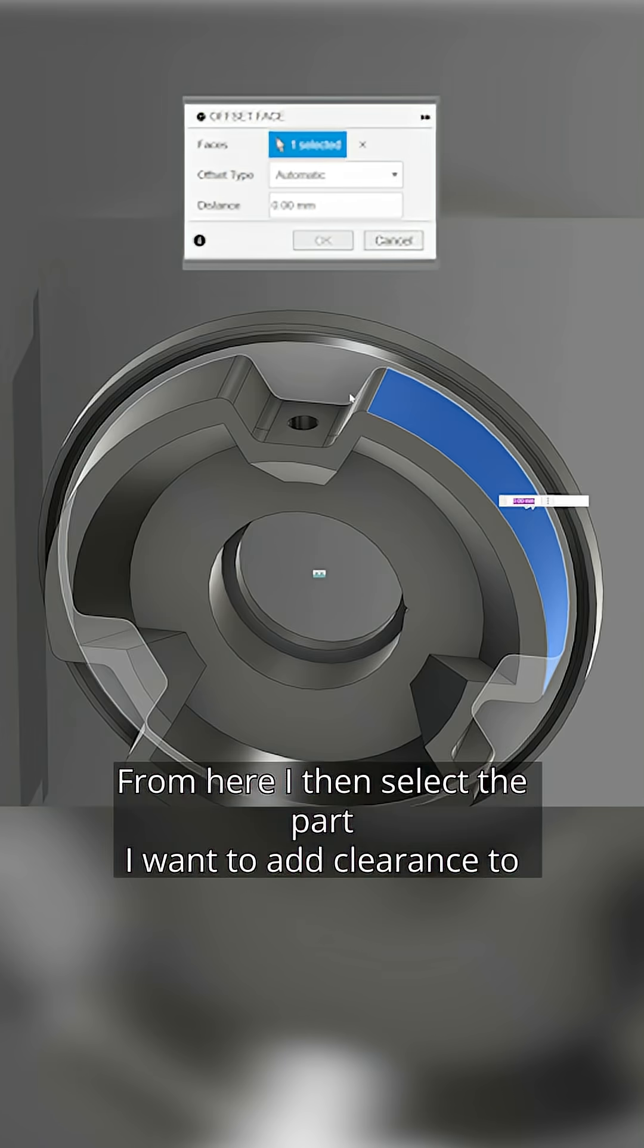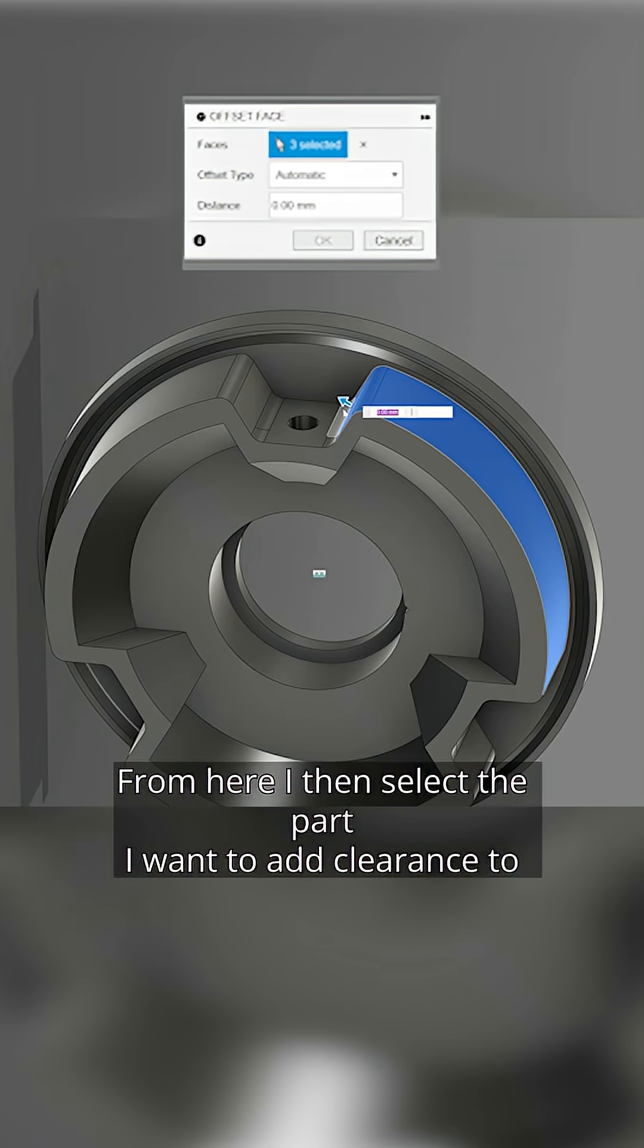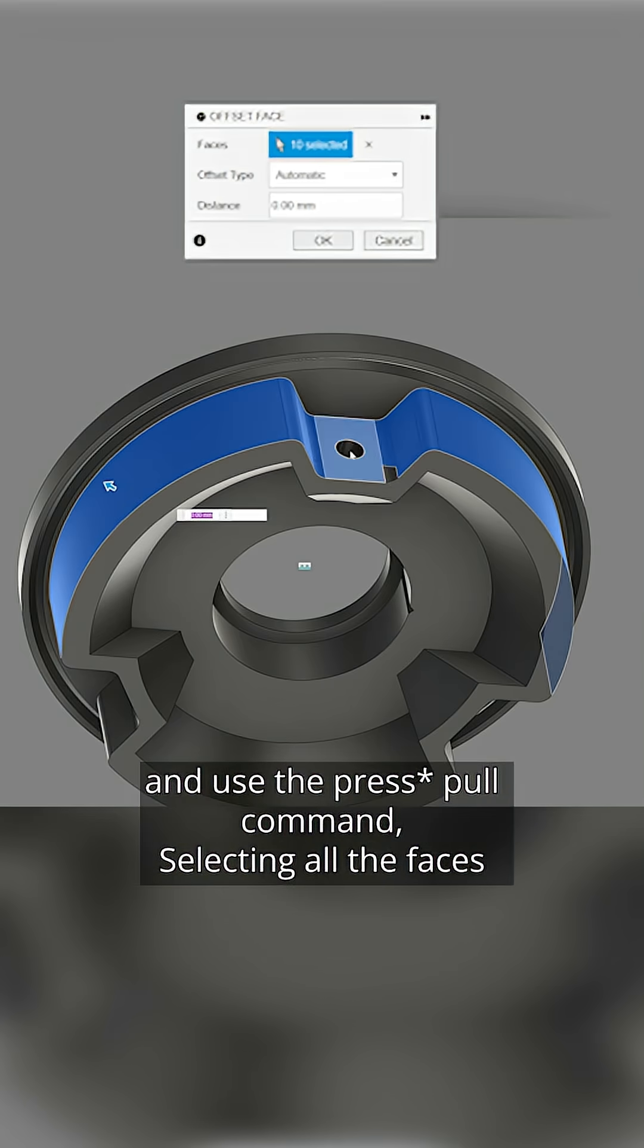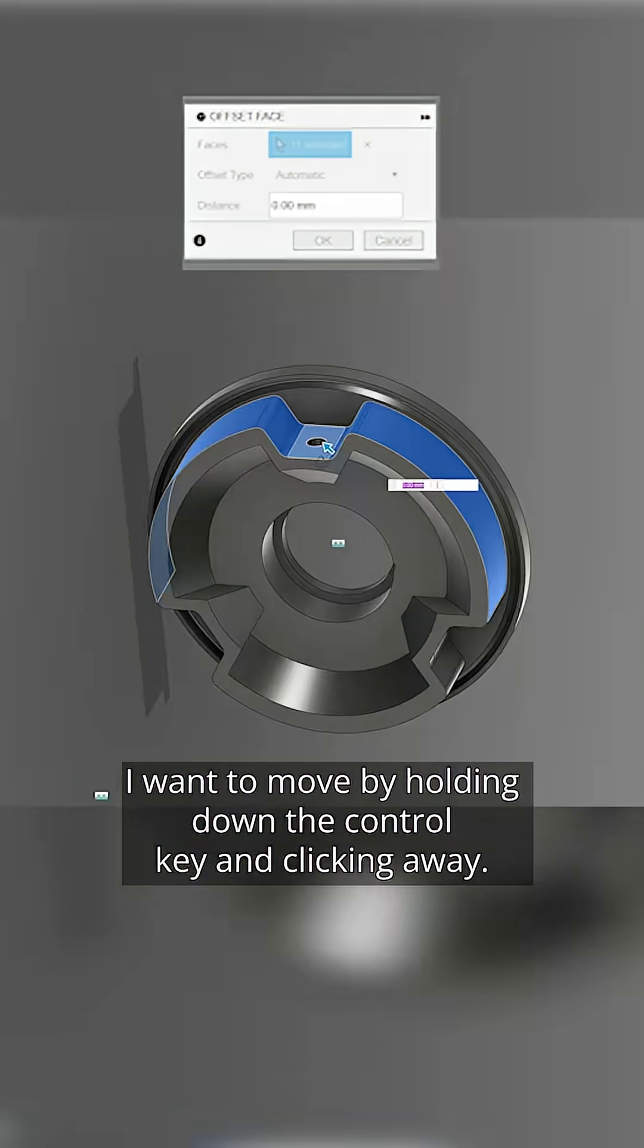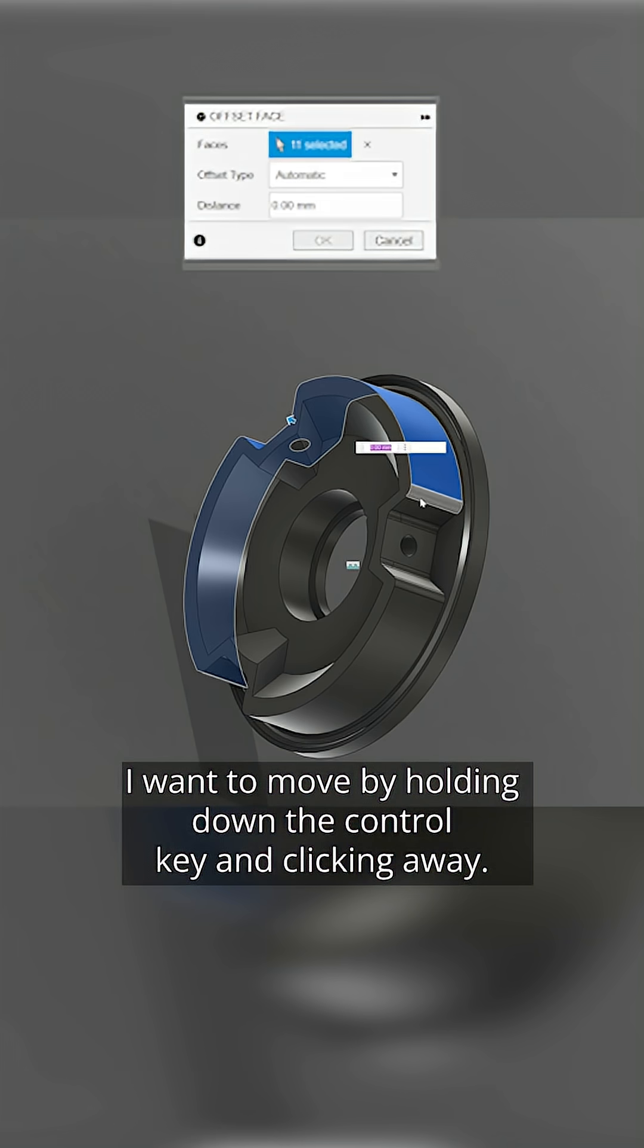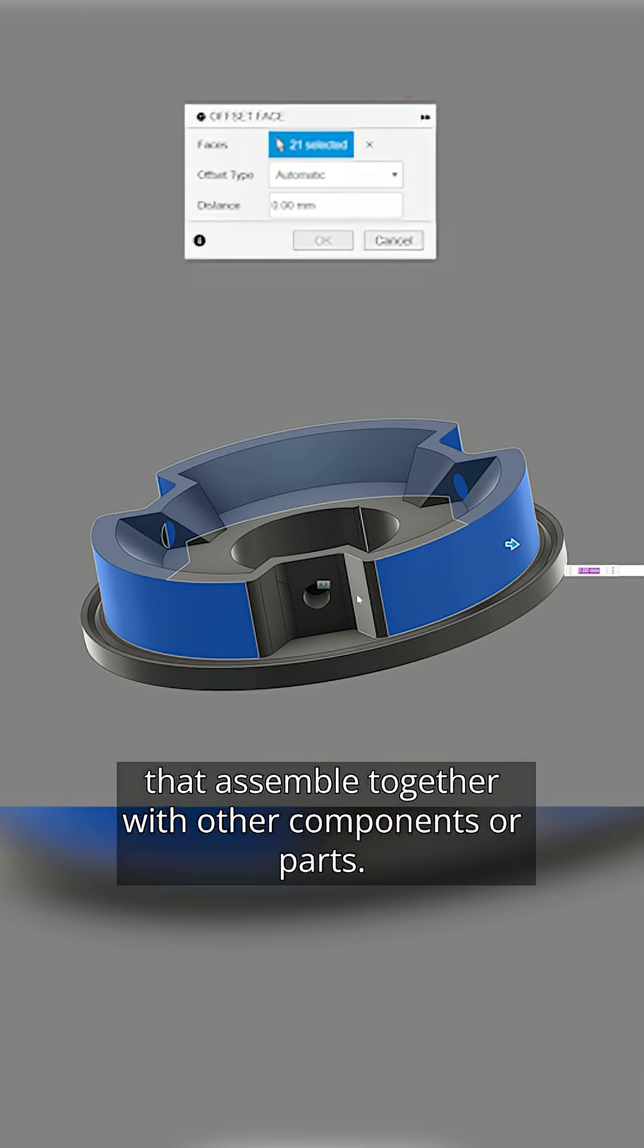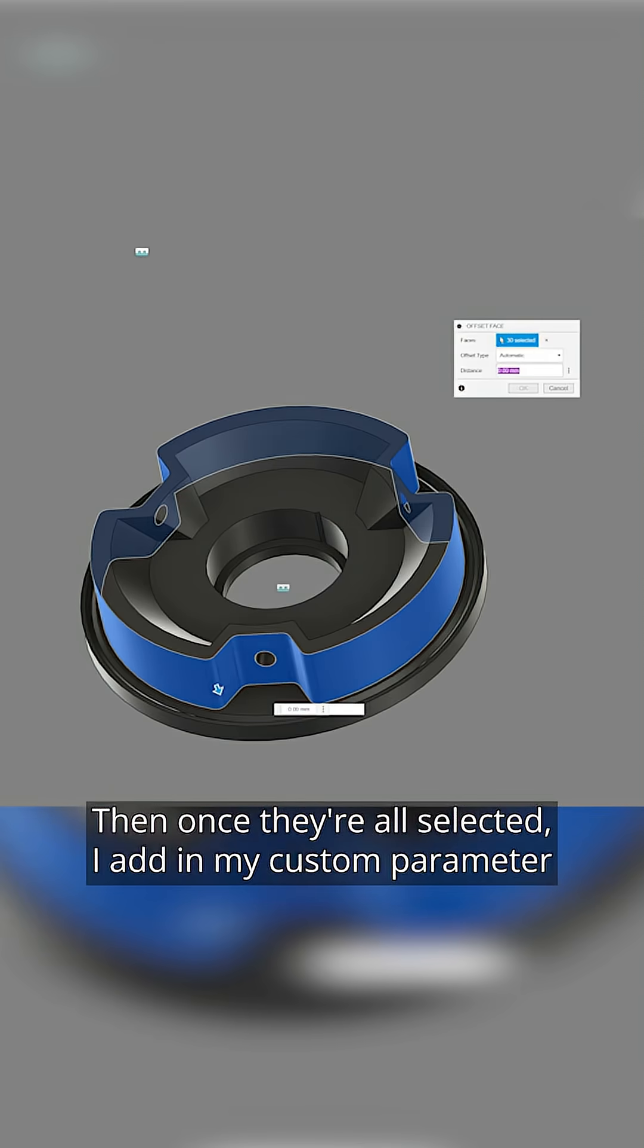From here, I then select the part I want to add clearance to and use the push-pull command, selecting all the faces I want to move by holding down the control key and clicking away. These will generally be in areas that assemble together with other components or parts.